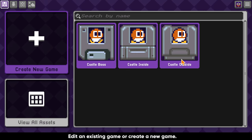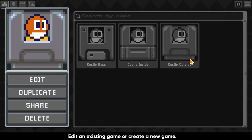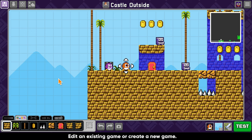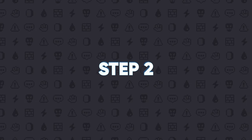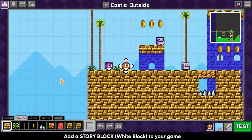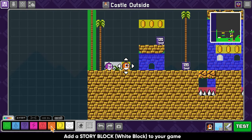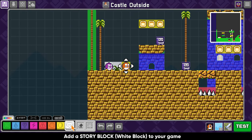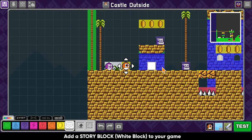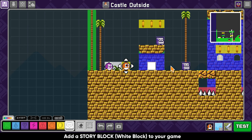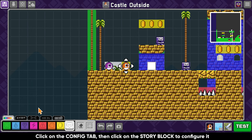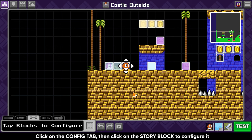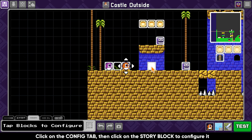Edit an existing game or create a new game. Add a story block or a white block to your game. Click on the configure tab, then click on the story block to configure it.